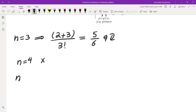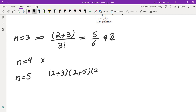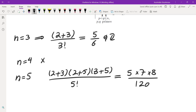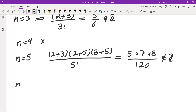For n equals 5, I take 2+3 from before, then multiply by (2+5) and (3+5), and divide by 5 factorial. In the numerator I get 5 times 7 times 8. There is no factor of 3 on top, so this is not an integer. n equals 6 gives the same numerator but the denominator is multiplied by 6, so that would not work either.